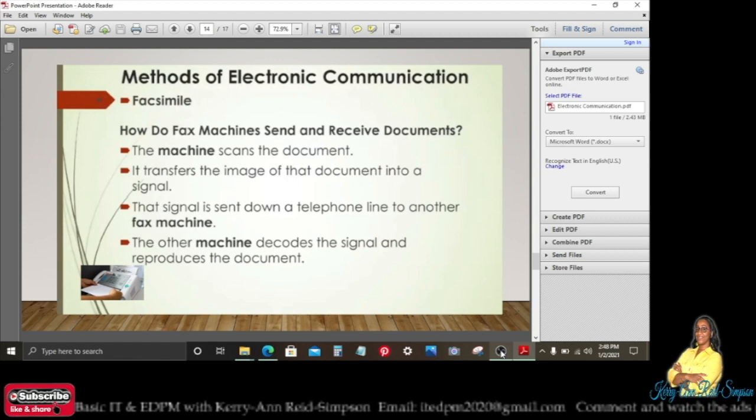Facsimile — how do fax machines send and receive documents? The machine scans the document first, then transfers the image into a signal. That signal is sent down a telephone line to another fax machine. The receiving fax machine then decodes the signal and produces the document.